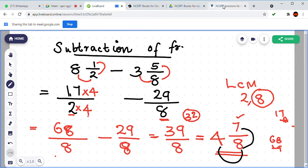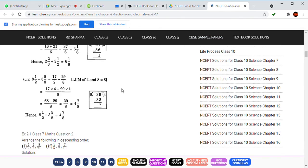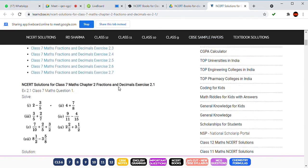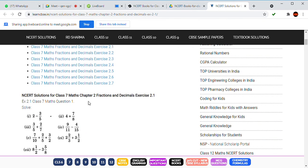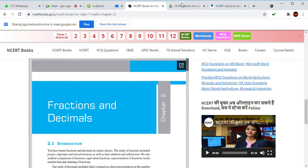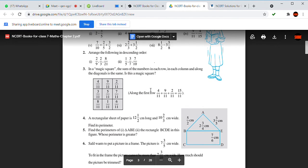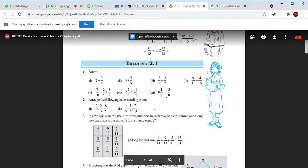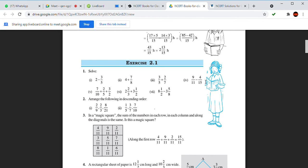For homework: Exercise 2.1, main question number one, fourth option. The question is 9 by 11 minus 4 by 15. You can do this as homework.